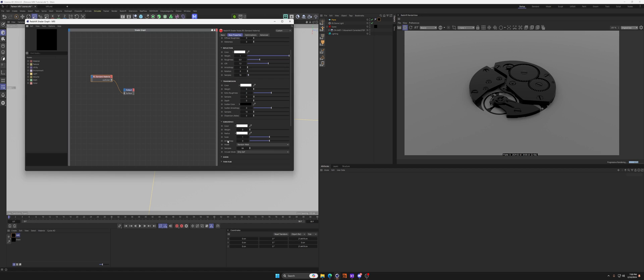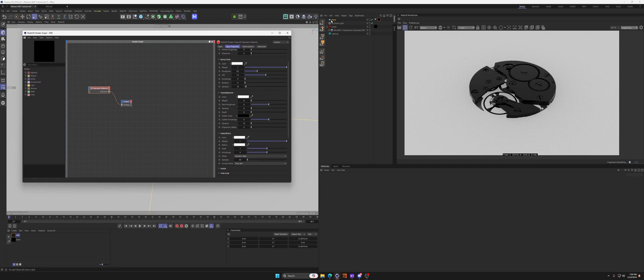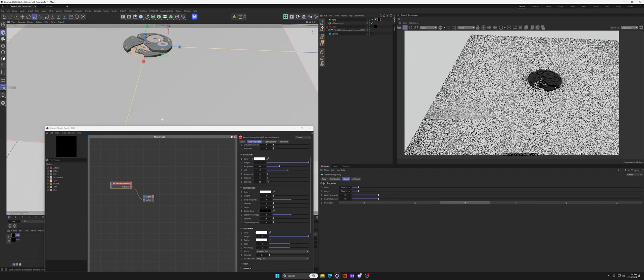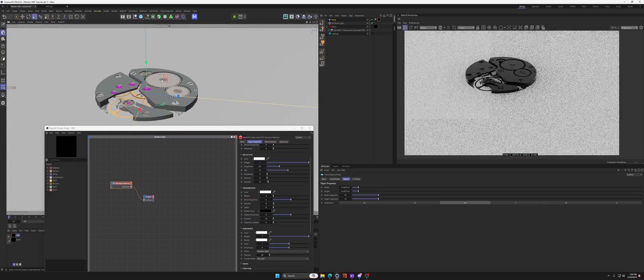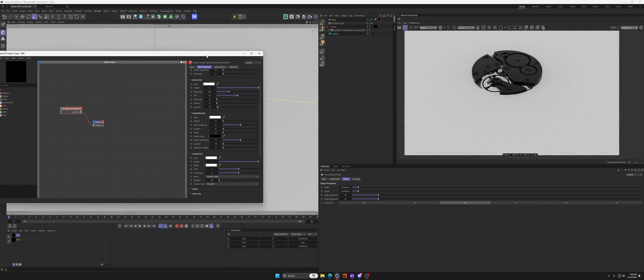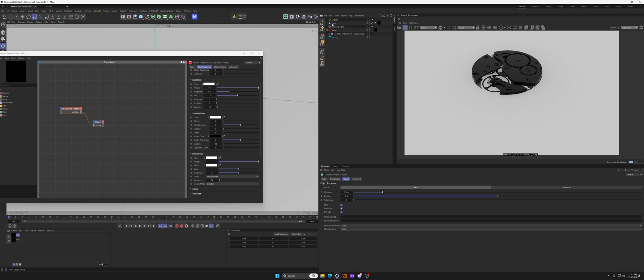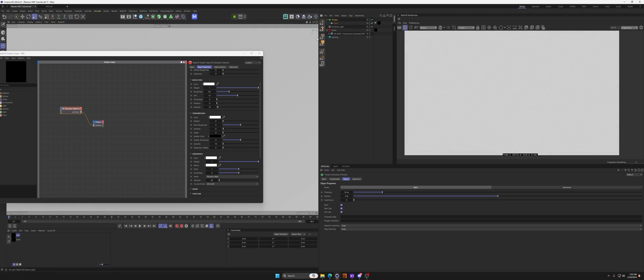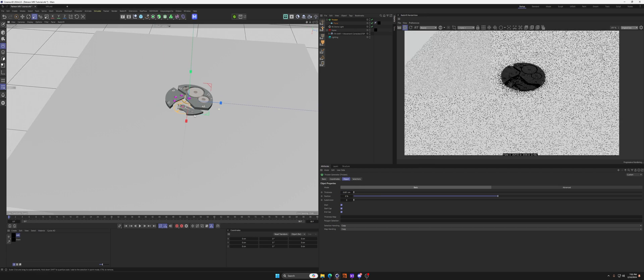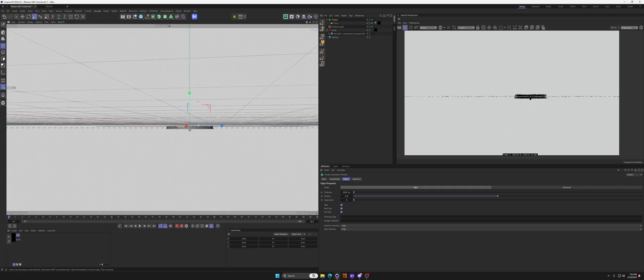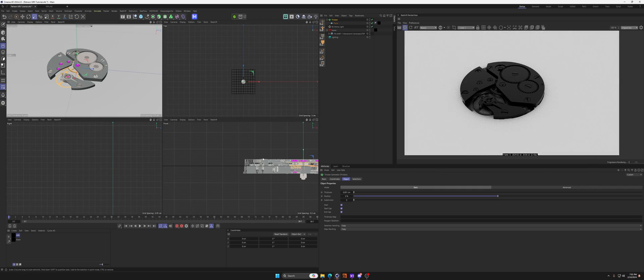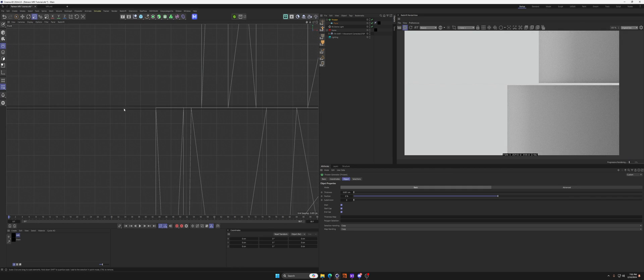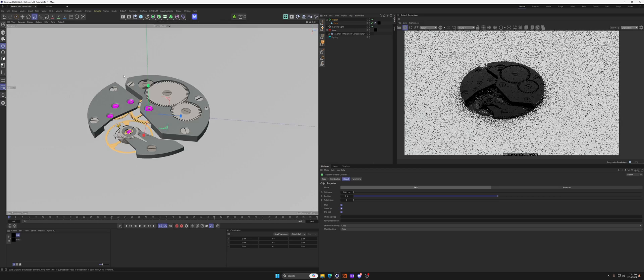We want to leave all this the same. We're going to go ahead and just up the roughness just a tiny bit to point three. Obviously you can play with that, do whatever you want. Let's open up the subsurface and set the weight to one. One thing is you can't use subsurface on just a flat plane because there's nothing to actually reflect or refract inside of that.